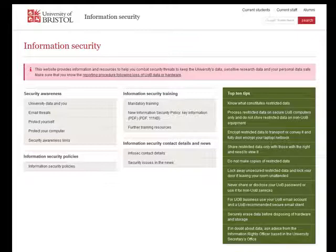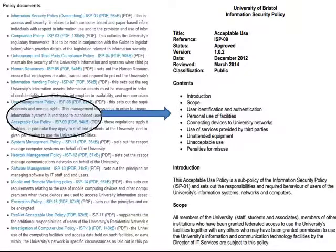The university has an information security policy — you may not have read it, but it exists. There is training, data protection rules discussed in previous lectures, and an acceptable use policy from the University of Bristol. You can see how an organization has quite a bit of thinking to do around safe protection of data.